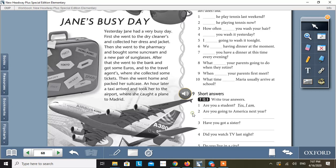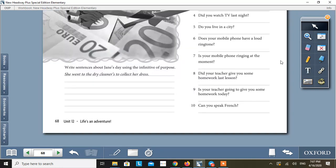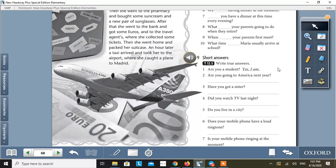And now, write sentences about Jane's day using the infinitive of purpose. And I'm going to display the answer key for you.